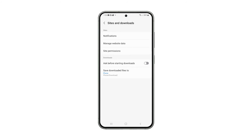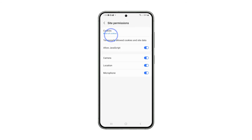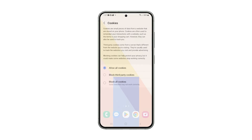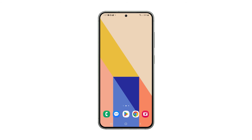Tap Site Permissions and select Cookies. Now tap Allow All Cookies. This will immediately allow websites to save their respective cookies in your phone.